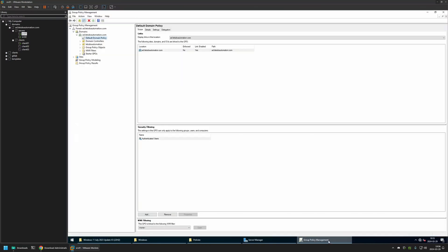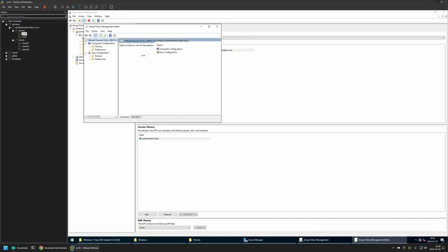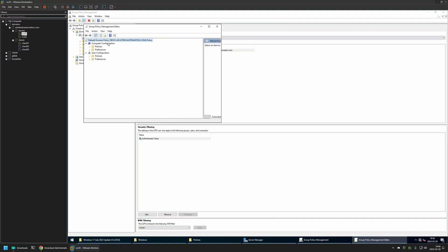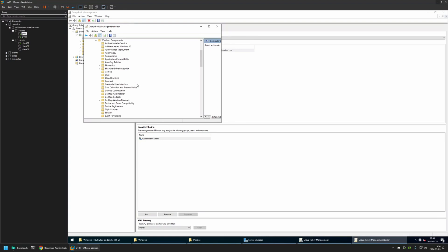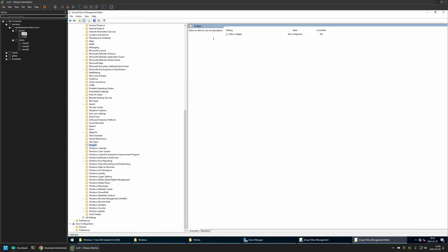If I go to Group Policy Management and edit a policy, then go to Computer Configuration, Policies, and Administrative Templates, and expand Windows Components, you can see there are now more options. For example, the Widgets folder that I was searching for earlier is now present, confirming that the policy templates were updated successfully.